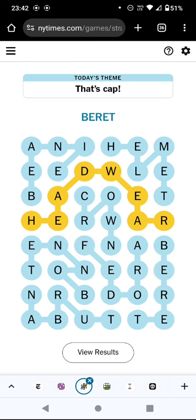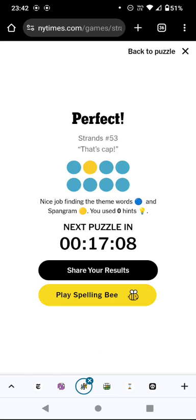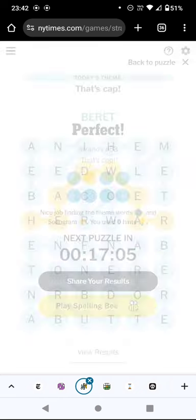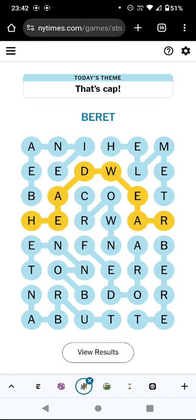So once I got going, not for the first time, I whizzed through it, and the yellow word 'headwear' makes a sort of hat shape, which is a nice touch.